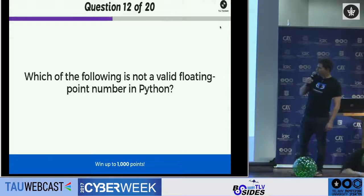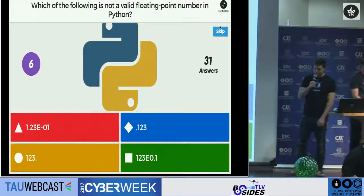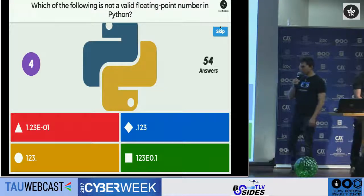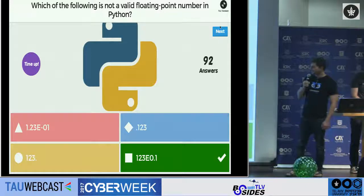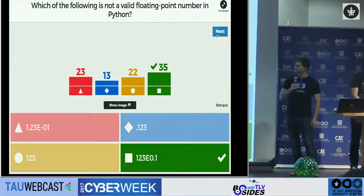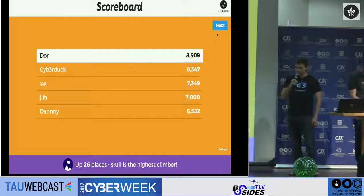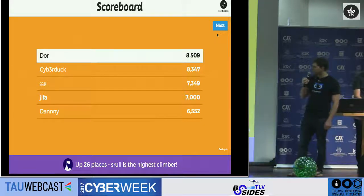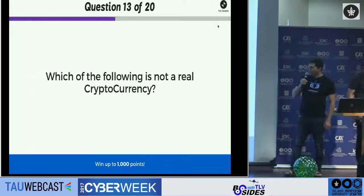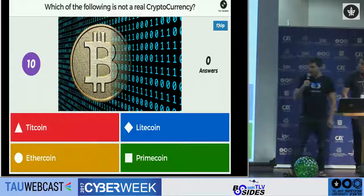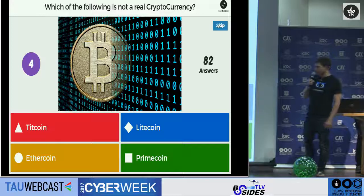Next question: which of the following is not a valid floating point number representation in Python? Pay close attention — it's a tricky one. Door takes first place. The first three are very closely matched; everything is still open. Next question: which of the following is not a real cryptocurrency? There are many cryptocurrencies around these days. The surprising answer is Ethercoin.